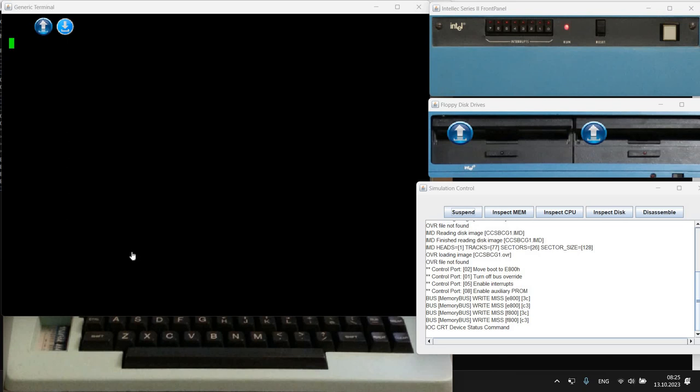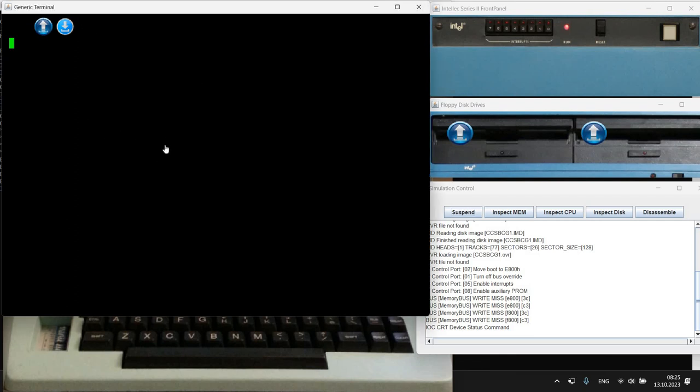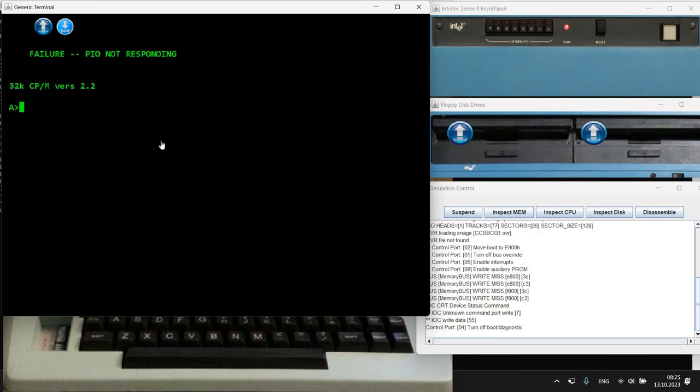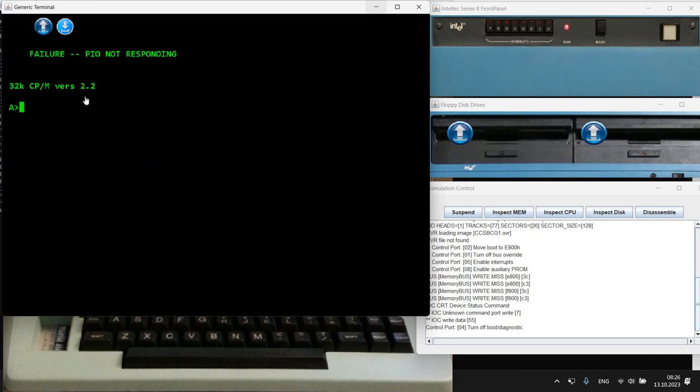In this video I'm going to play a couple of basic games in CP/M 2.2. I've already started a simulation as you can see here. I have a generic terminal here I can use to work with the simulation. So pressing space.